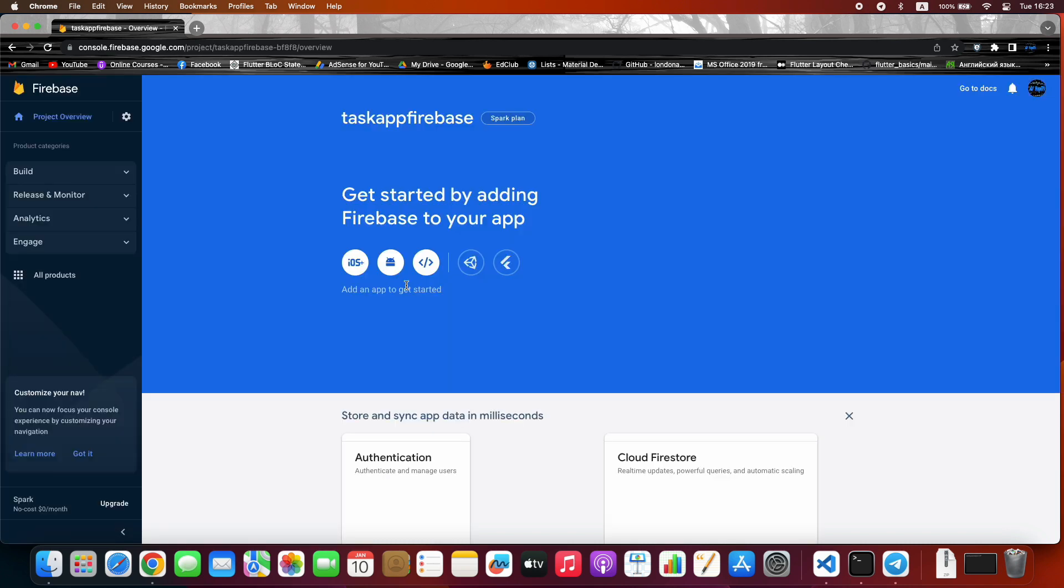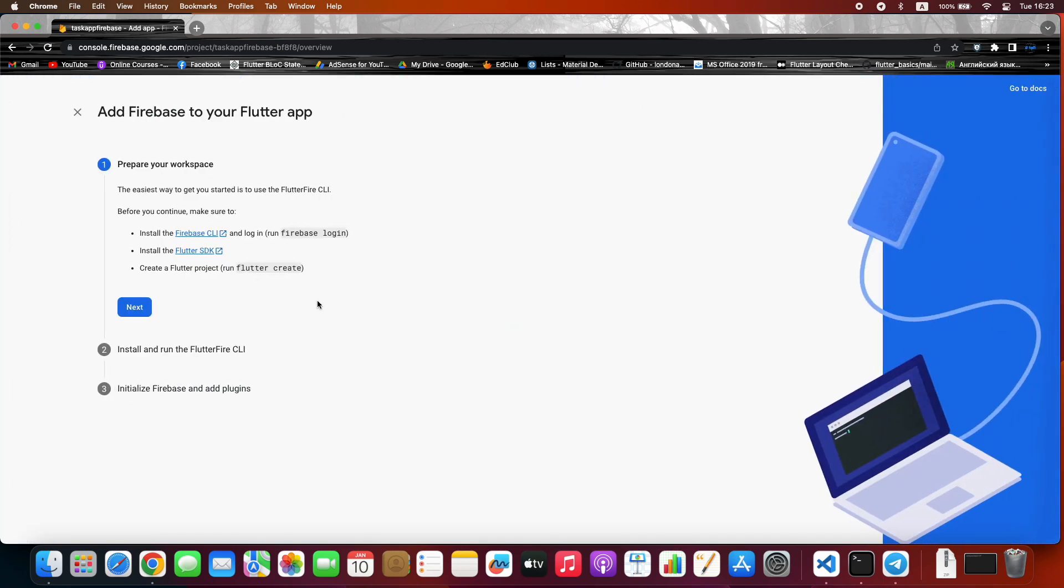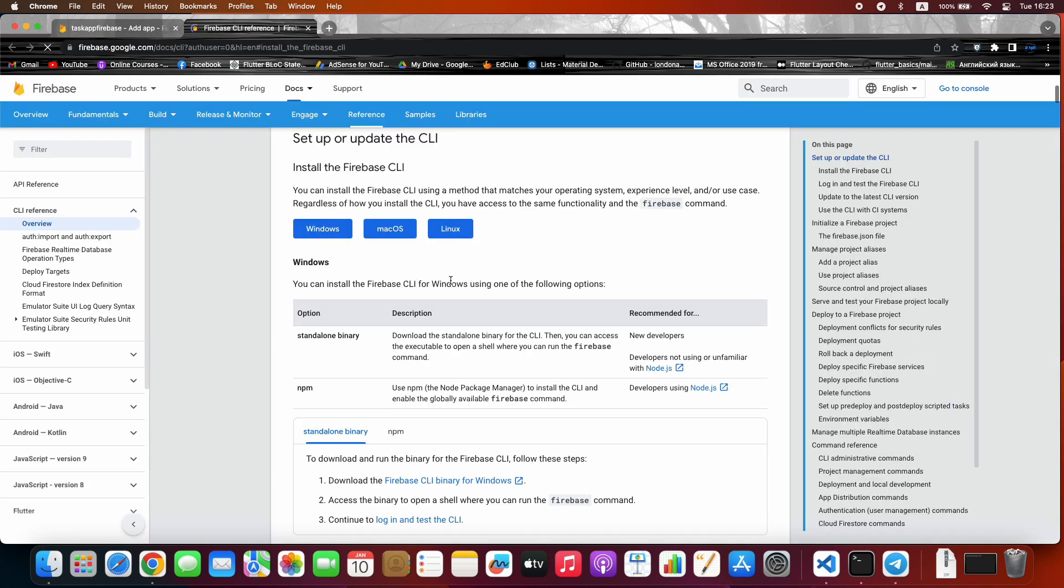Here is the main part. We use it to add Firebase to our app one by one - I mean separately iOS and Android and so on. But now we choose Flutter. It will install all at once. Just follow my steps. Go to the first link.